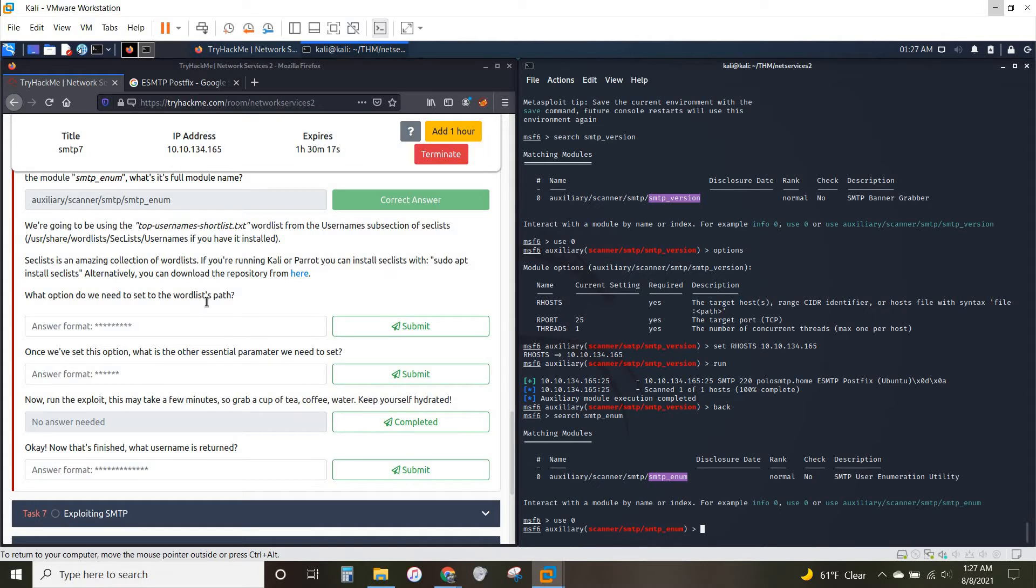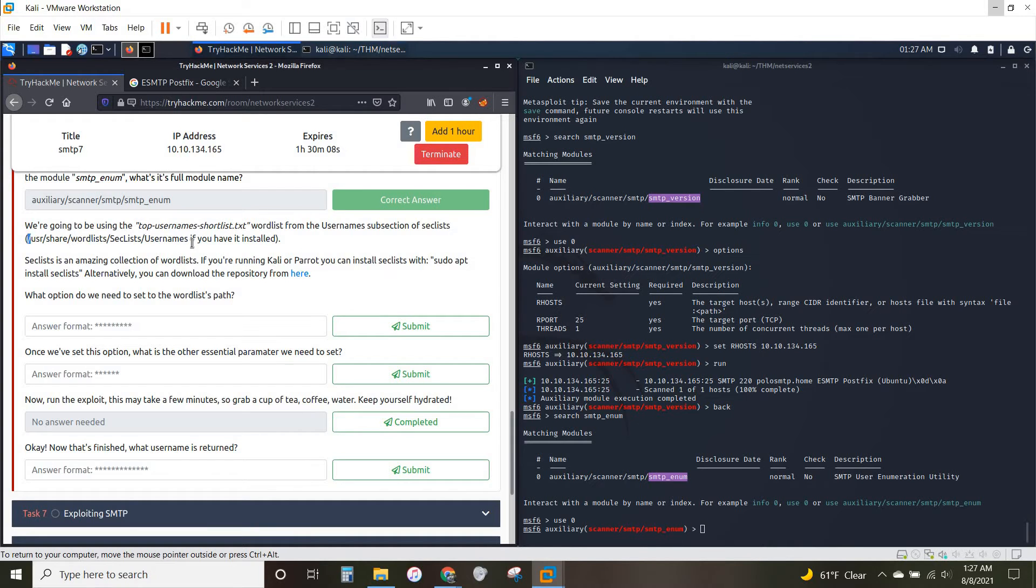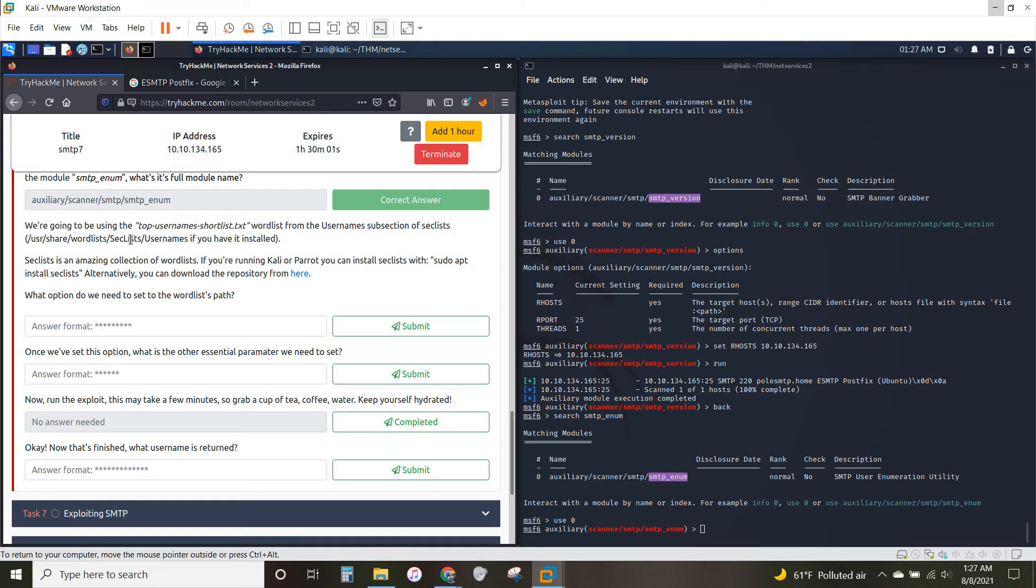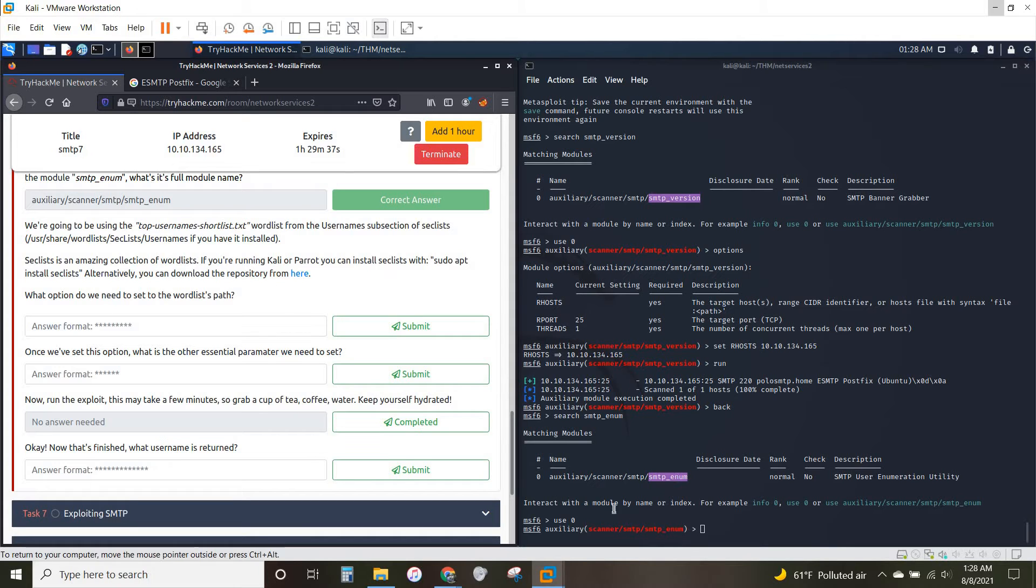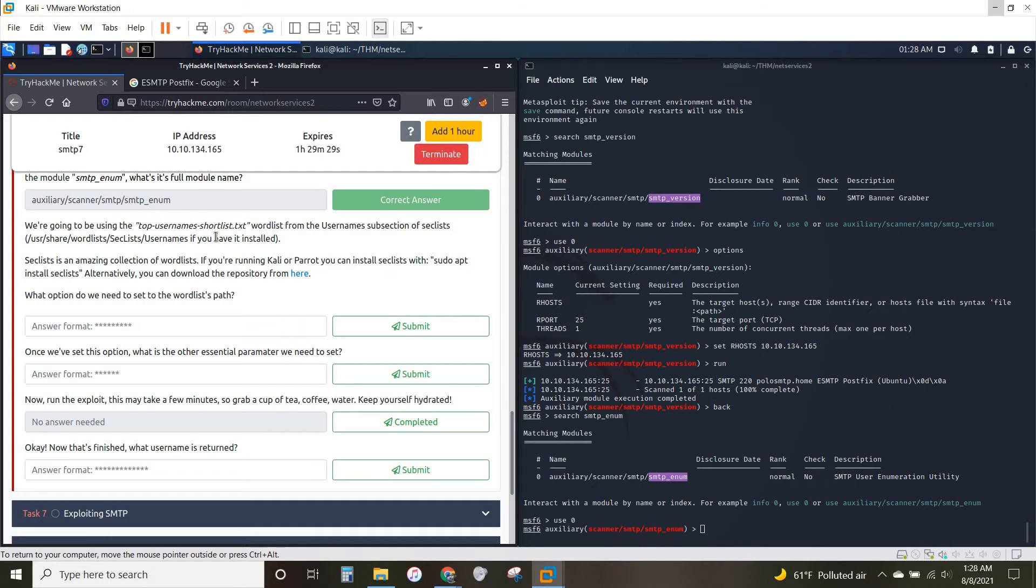Alright. So we're going to be using the top username shortlist from the username section of seclists. So if we've got this installed, this actually isn't where it's going to be. It's actually user share and then seclists username, and seclists here is all lowercase. So if you do already have it installed, great. If not, as they say here for Kali and Parrot, you can do sudo apt install seclists. When you do go to download it, it is about, I think, 380-something megabytes, so it can take a little bit of time. But you can go ahead and do that just from a normal terminal. You'll want to get out of Metasploit, or you can just open up a whole second terminal and run through it there, and that'll get you this username list that we're going to be using.